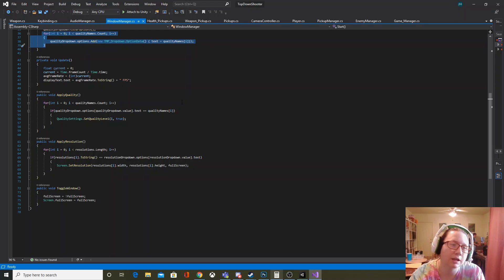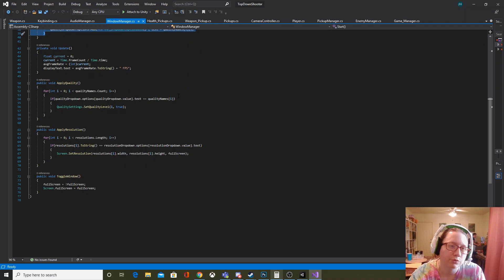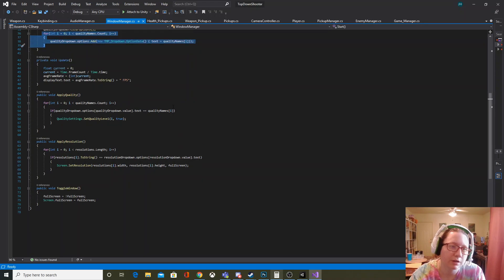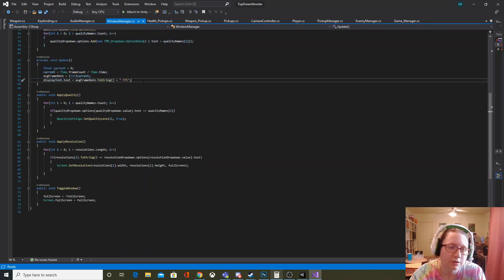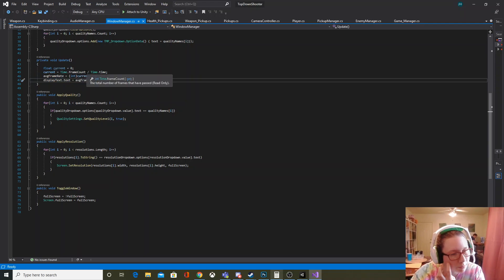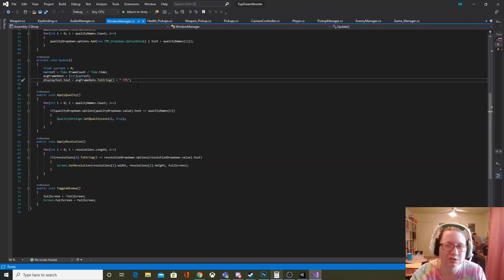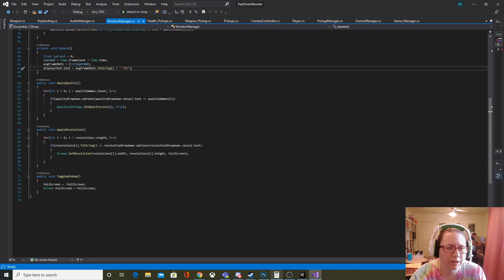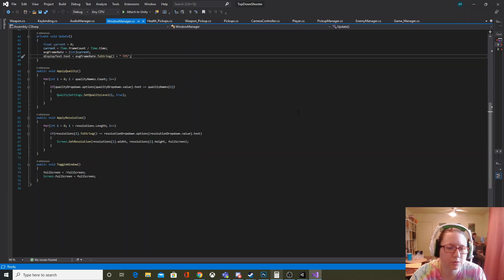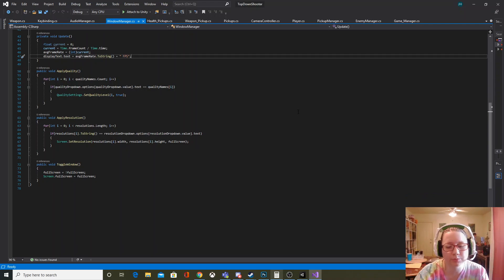In my Update function I'm just getting the frames per second. What I'm doing is dividing our frame count by Time.time, which gives us our frame rate. I cast it to an integer to chop off the decimal points since we don't really care about that, and then display it on screen.